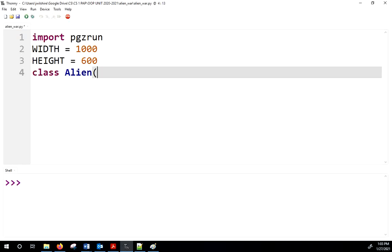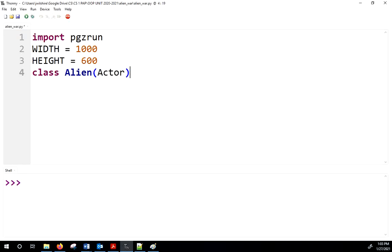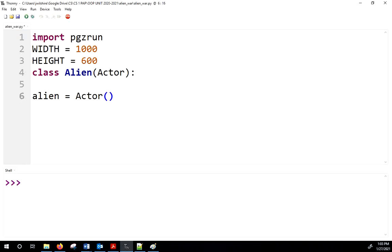To subclass something we put the parent class name in parentheses. PyGame Zero has several classes built in, one of which is Actor. We've been using the Actor class for a while — now we're going to subclass it. I want to give my alien some things including a health bar, so I need to make a constructor.